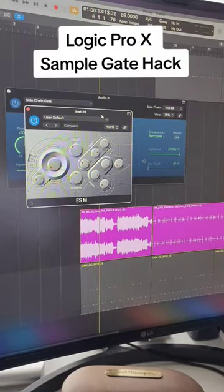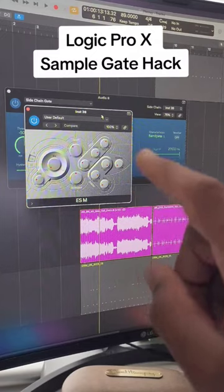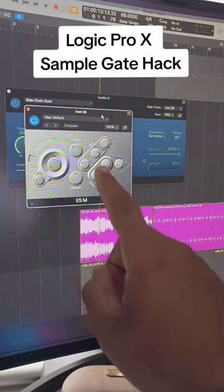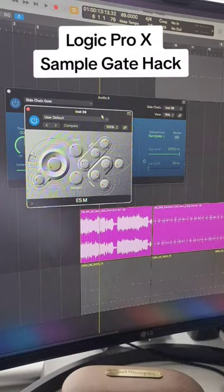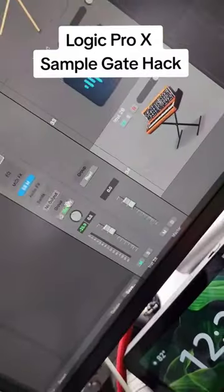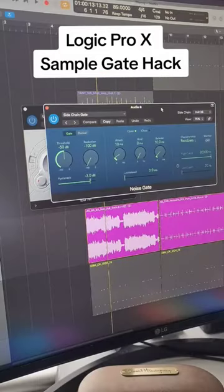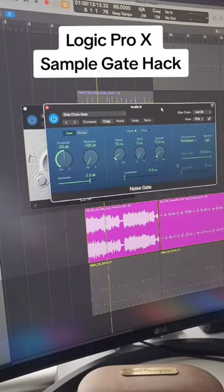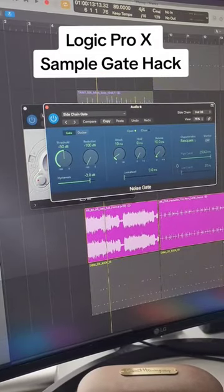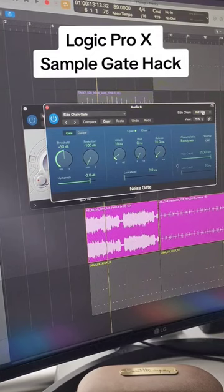Then you want to create an empty MIDI track. You want to add any synthesizer and make sure it's set to no output — make sure the no output is set right here. Now you're going to go to your sidechain and make sure the input is set to the synth that you just created.